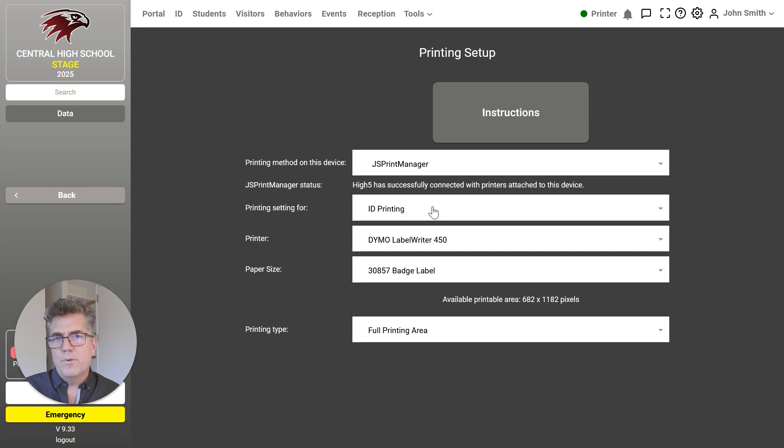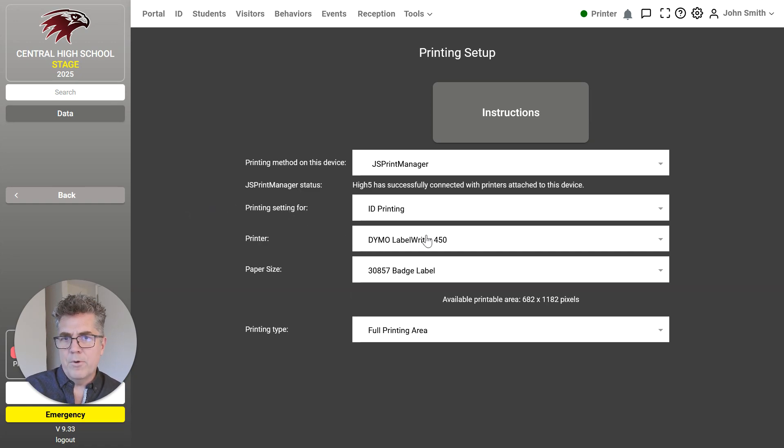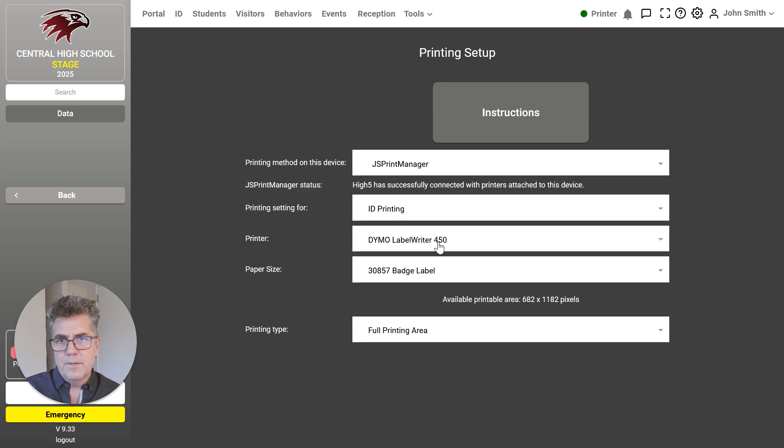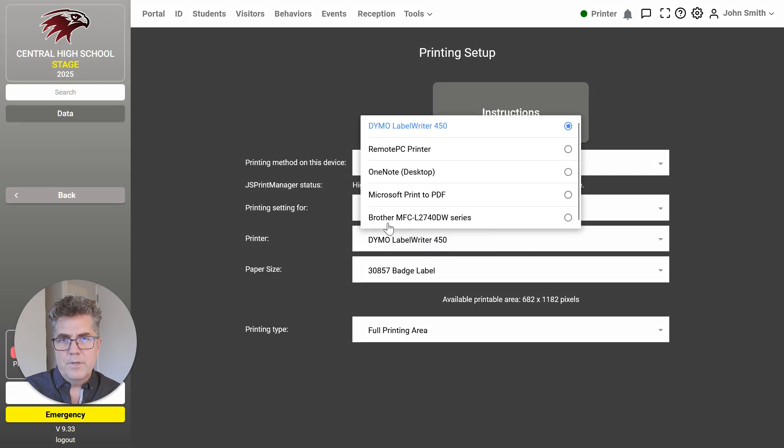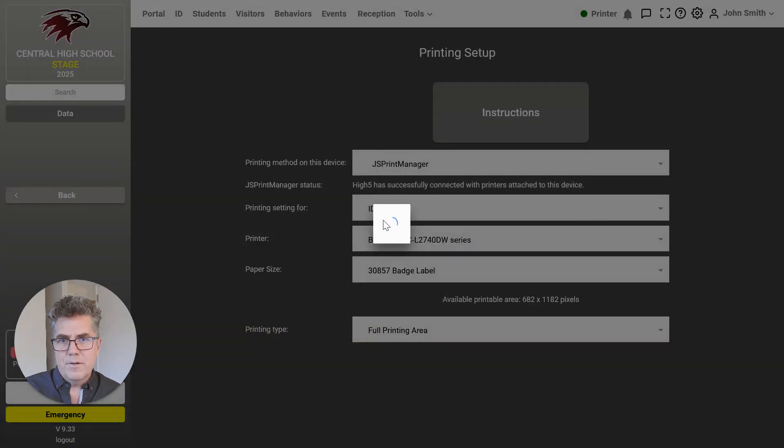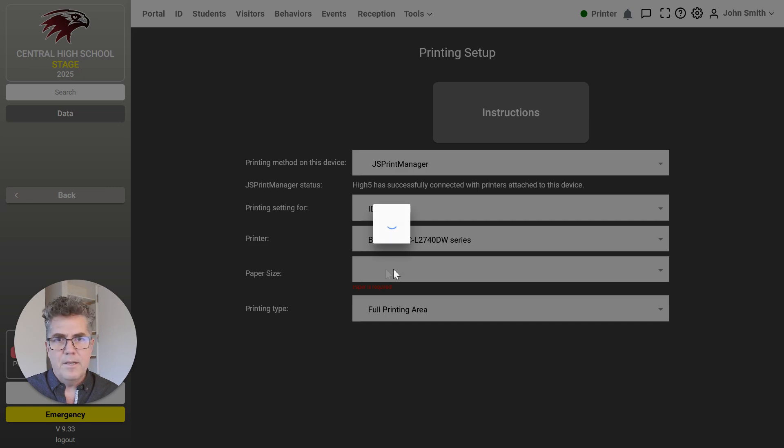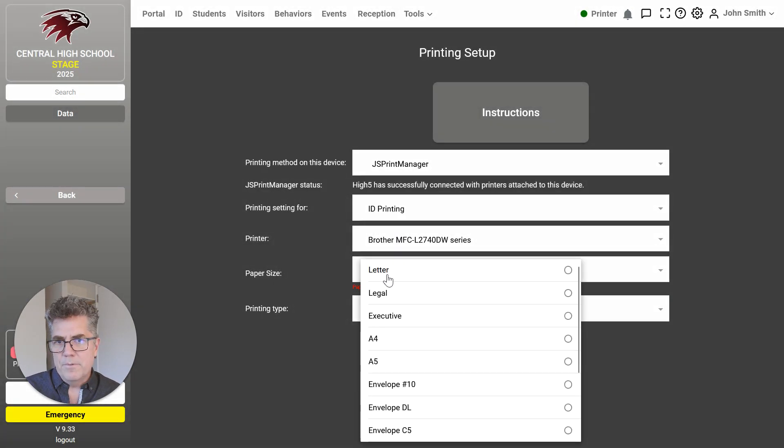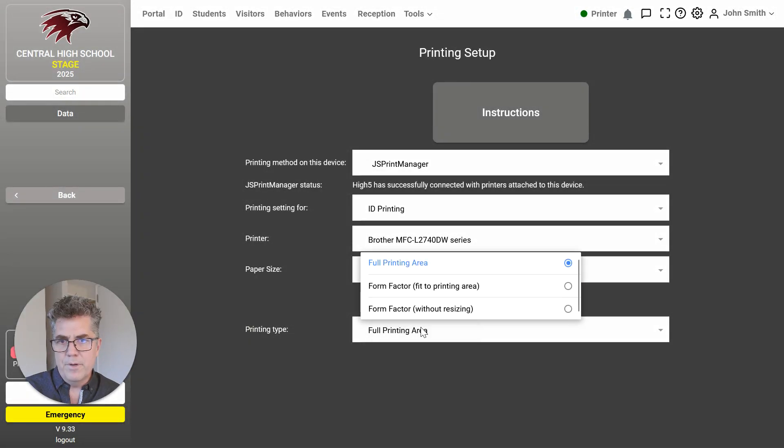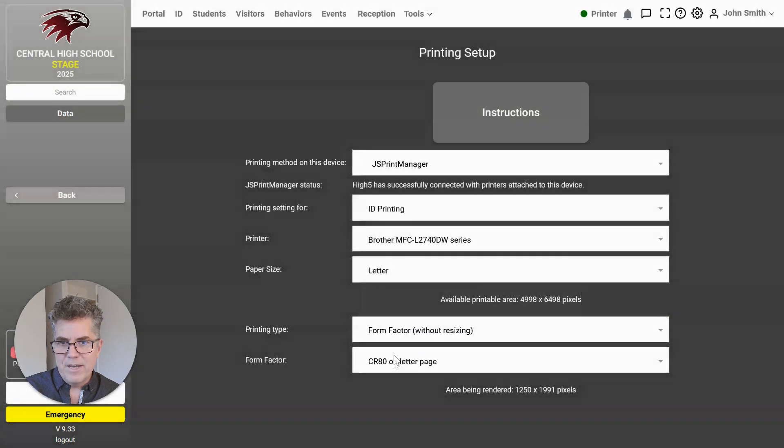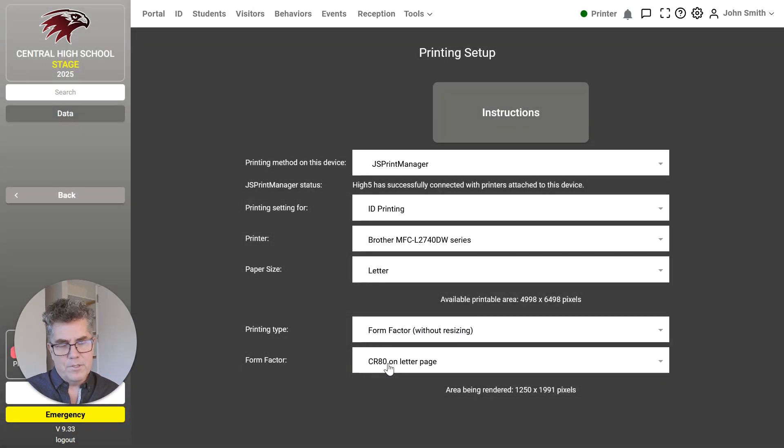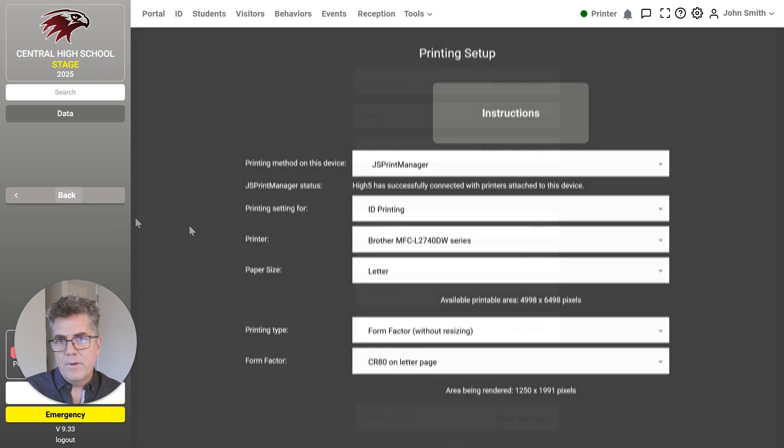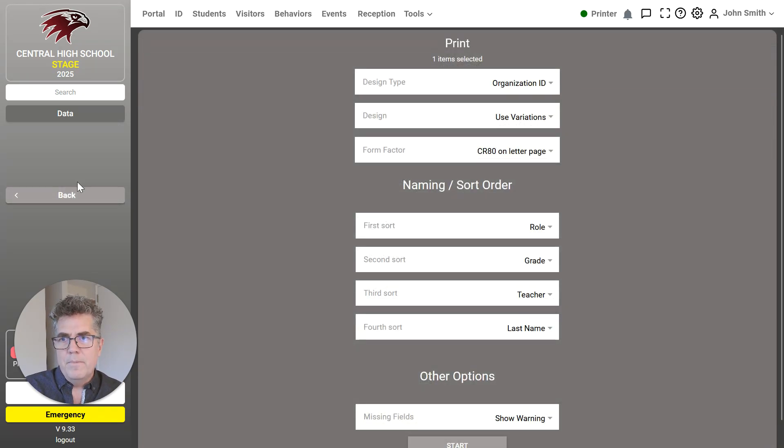And let me show you why you would do that. For example, I'm going to print not to the Dymo, but to a laser printer. So I'm going to print off to the brother, which is beside me. And the paper size we're going to print to is letter. And I'm going to print a form factor. OK, all of that was so that I can print a small student card on a regular size sheet of paper. Why would I do that?